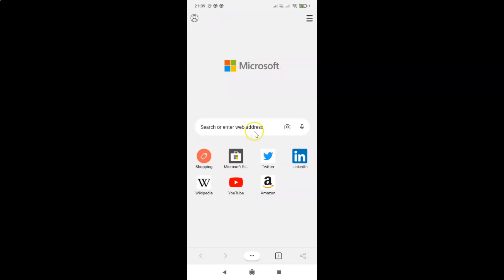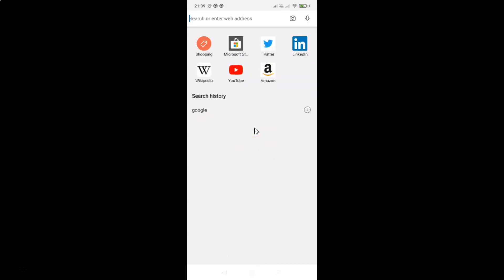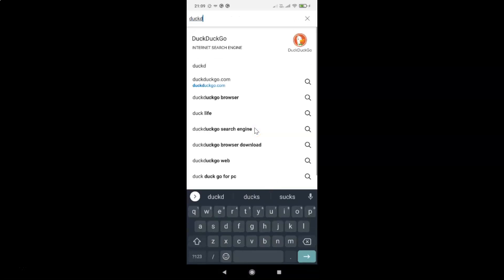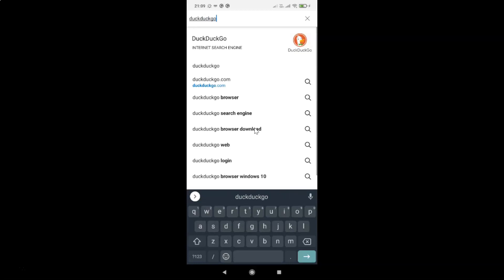You can see it's opened. After that you have to open the website for which you want to view the desktop version. I want to view the desktop version of DuckDuckGo.com.